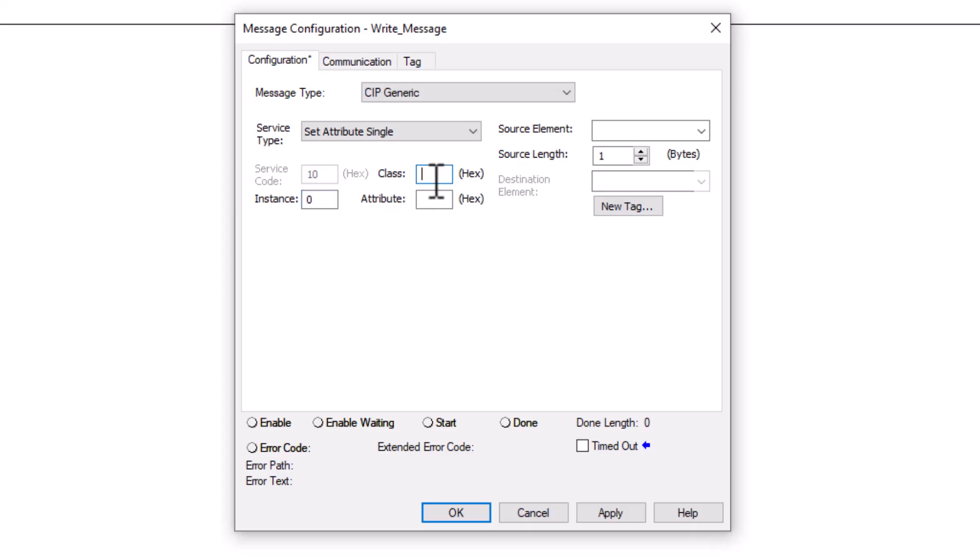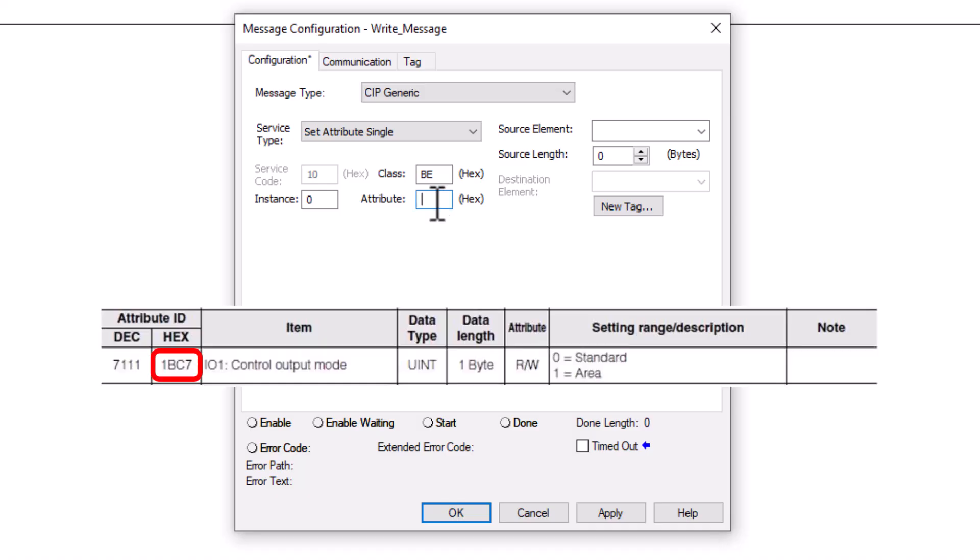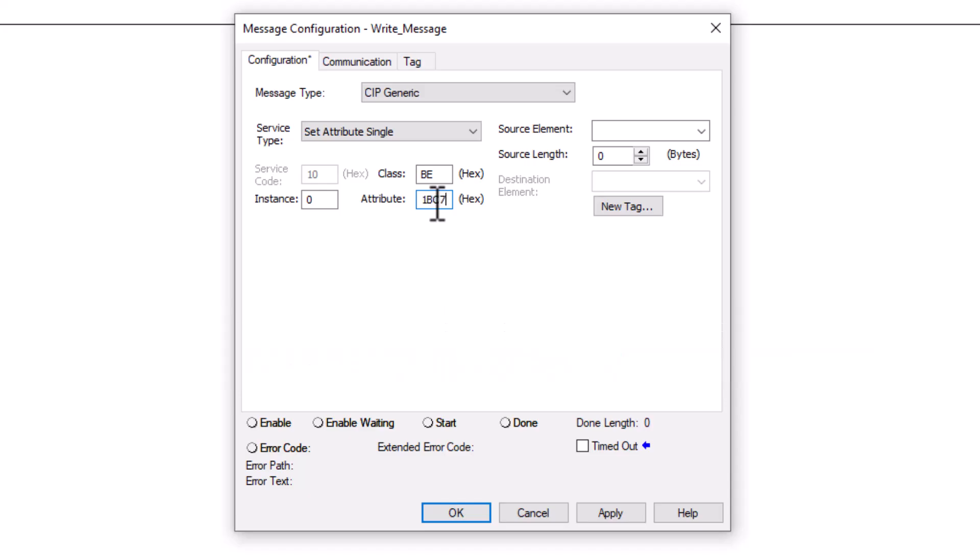Our instance will always be 0 and the class will always be BE. However the attribute will change based on the hex address in the manual from the data we are trying to read or write.